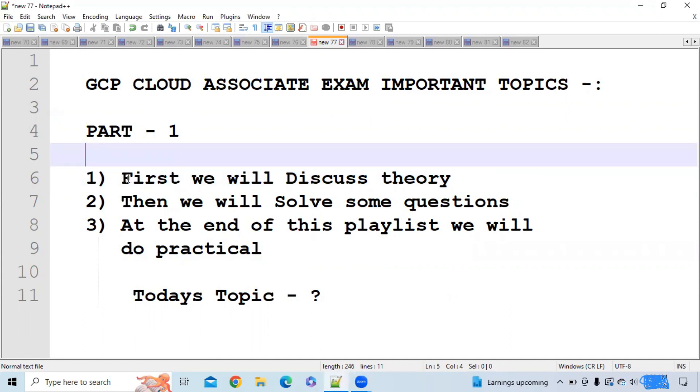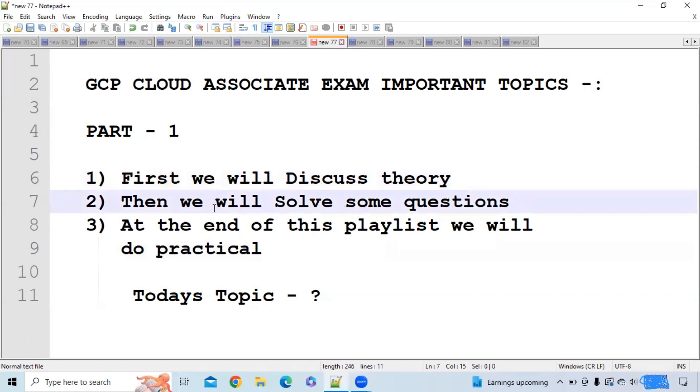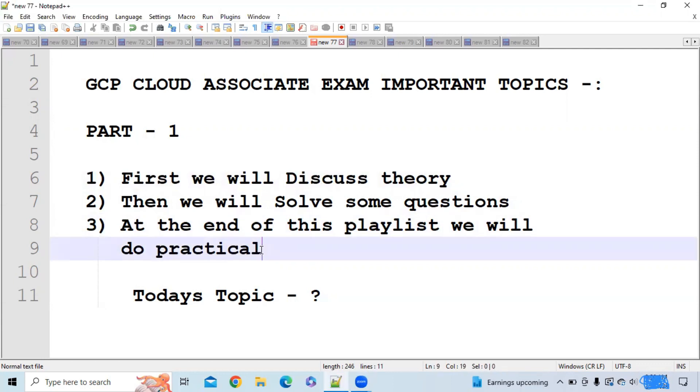First we will discuss theory. Then we will discuss some important questions that have been asked in the exam. At the end of this playlist, after covering all the important topics, we will do a practical which will combine all the concepts we have discussed.